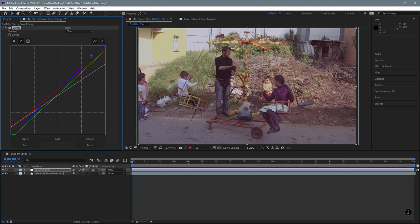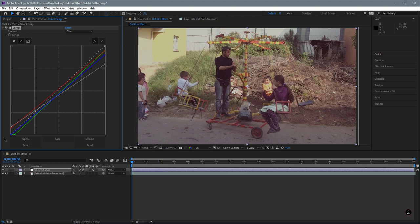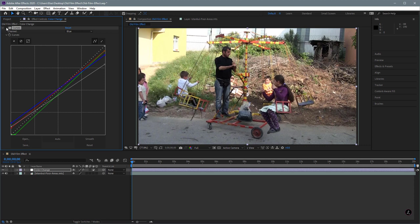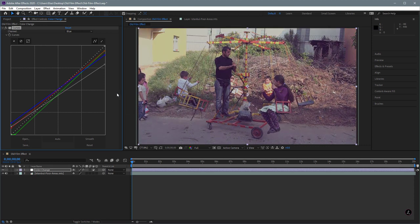Moving the green slider up from the shadows adds more green; moving it to the right reduces green and adds red. Now for the blue channel — moving the blue slider from the white point reduces blue in the highlights and adds yellow, because opposite of blue is yellow. Moving the blue slider up from the shadows adds more blue, and moving it to the right adds more yellow. This is very subjective depending on what you're going for, but this is a good beginning for the old film effect.